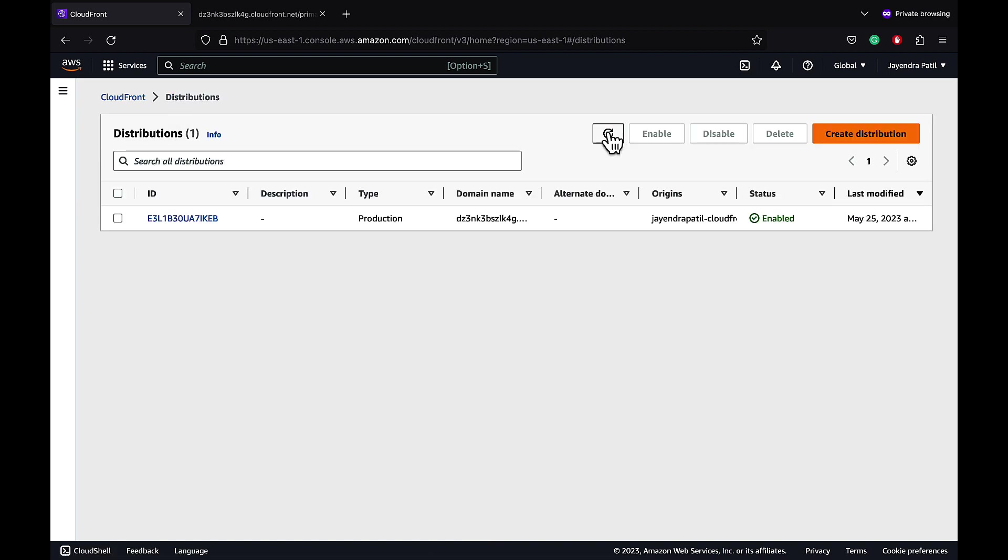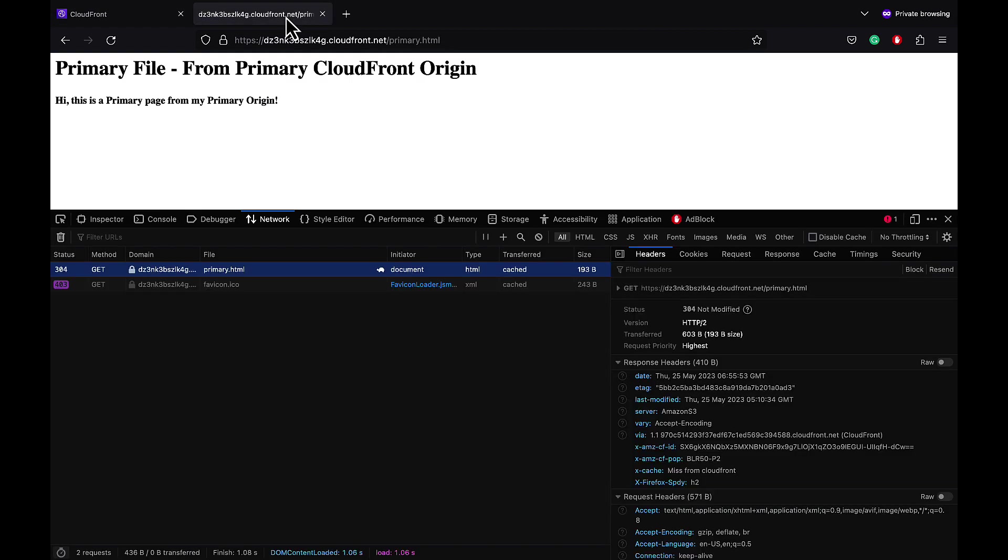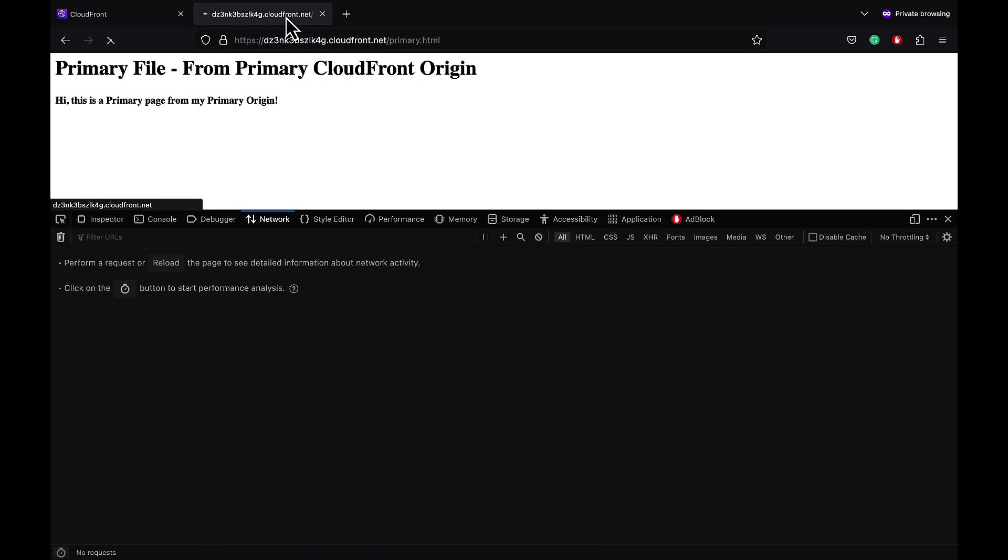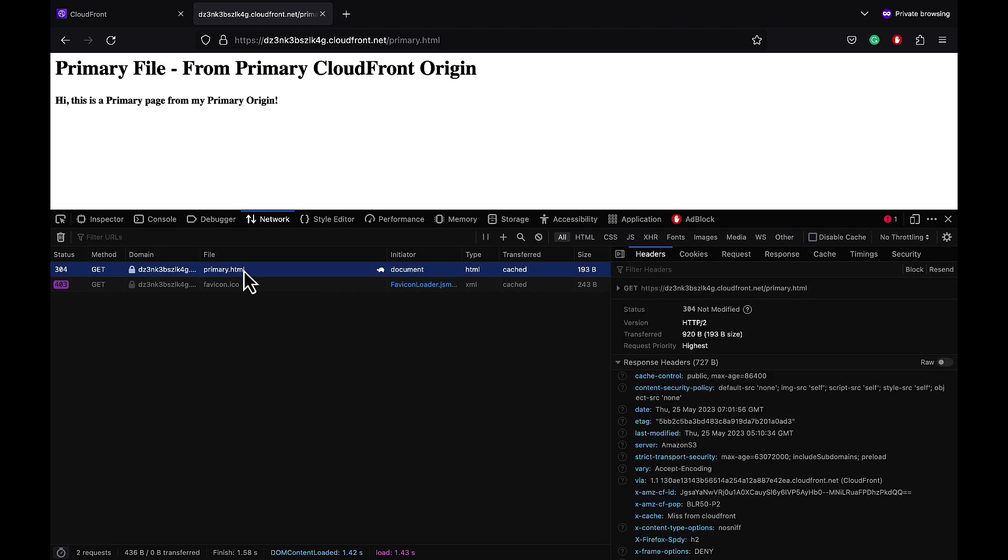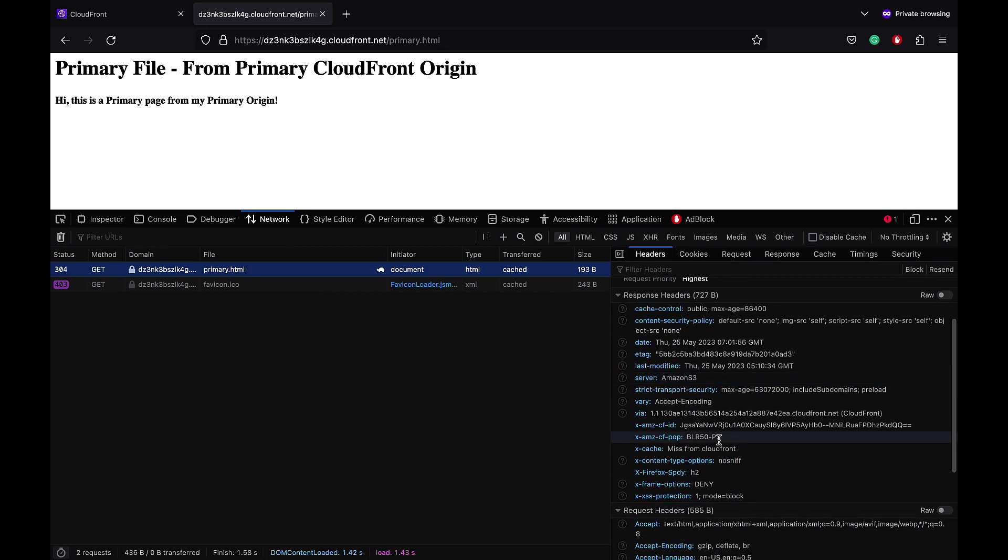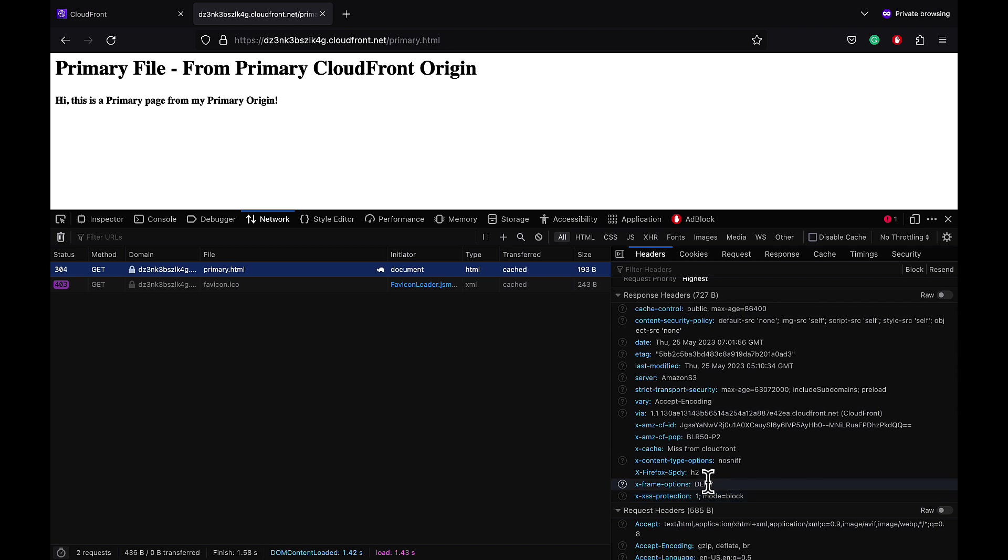Let's test our changes by refreshing the primary HTML page. It works. Let's check the response headers. And the response headers have been updated. We can now see the additional cache and the security headers being added to the response.